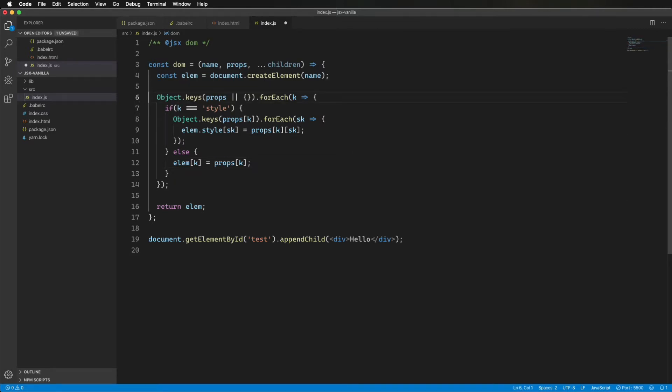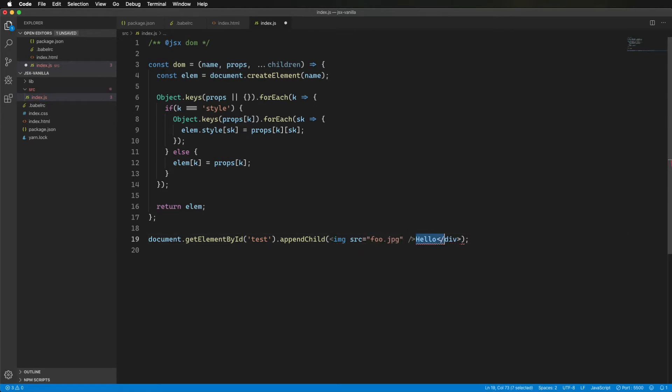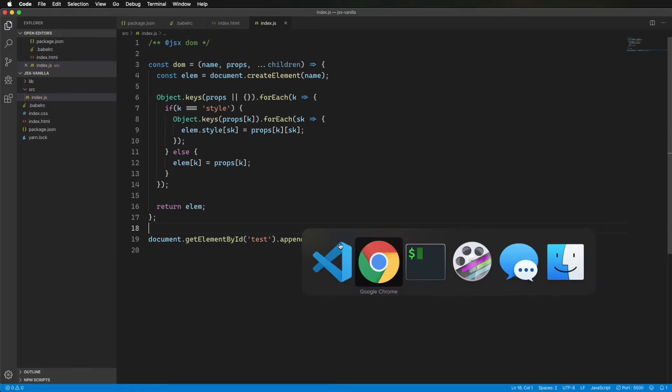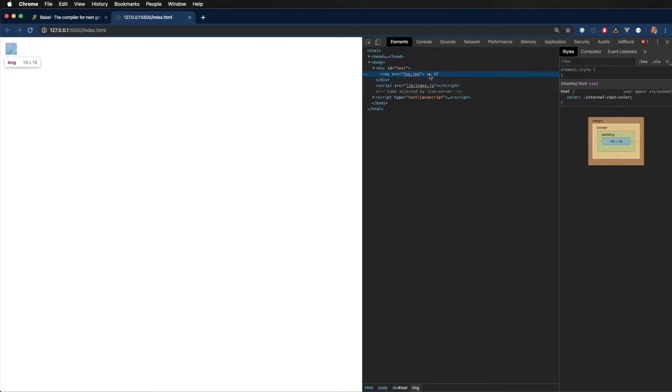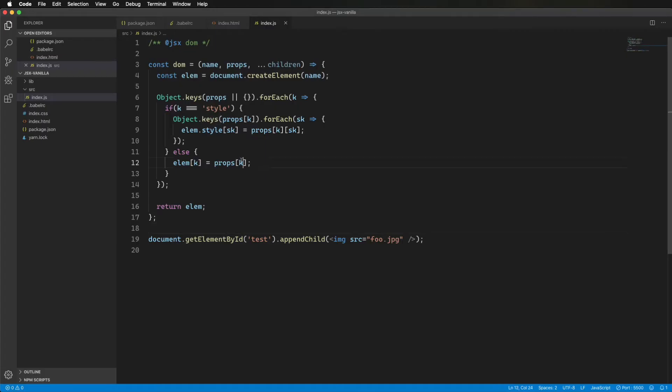Let's just add like an image or something. Even if the source is broken, we'll at least know that we're handling image and props properly. All right, let's bring up the inspector, and yeah, all right, cool. So we're adding that first level of tag. So now I need to get to work on adding the children.